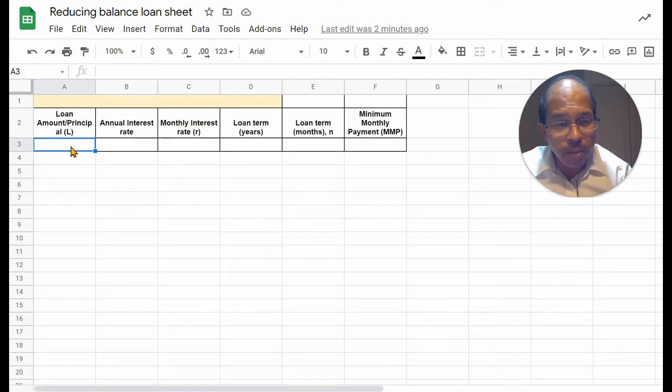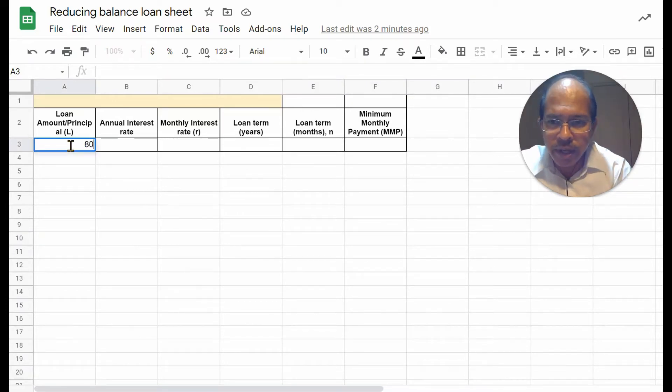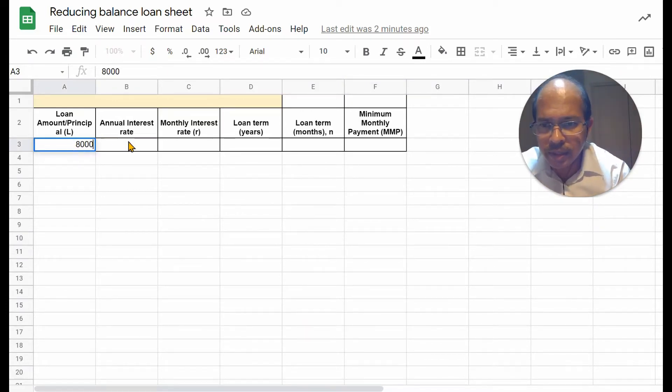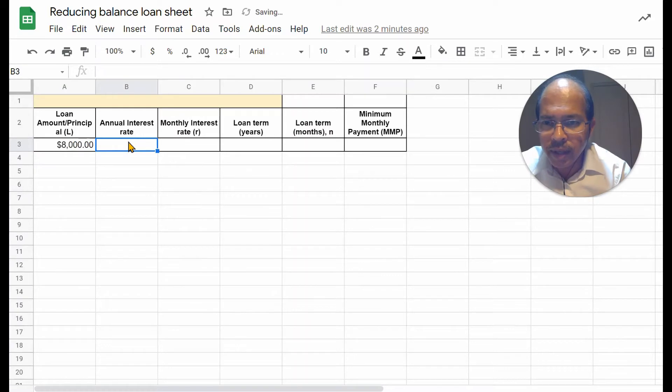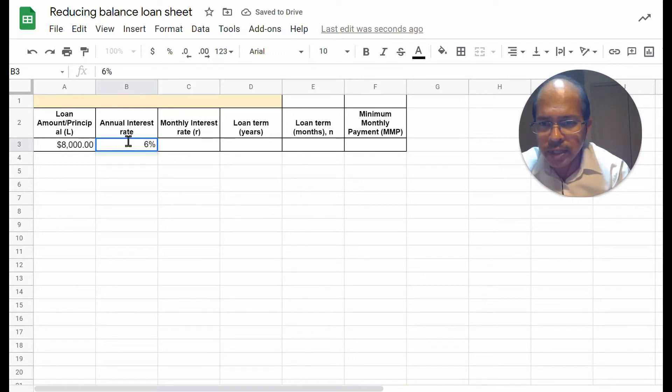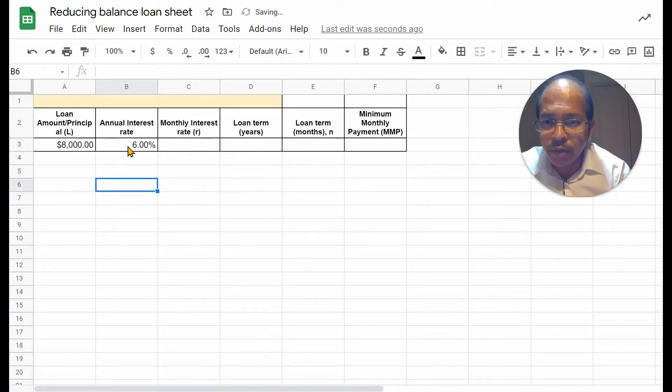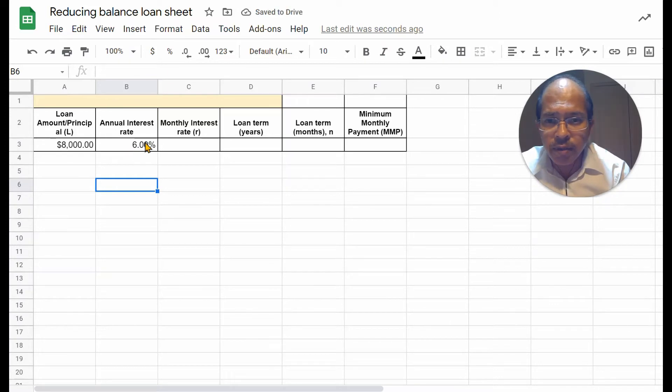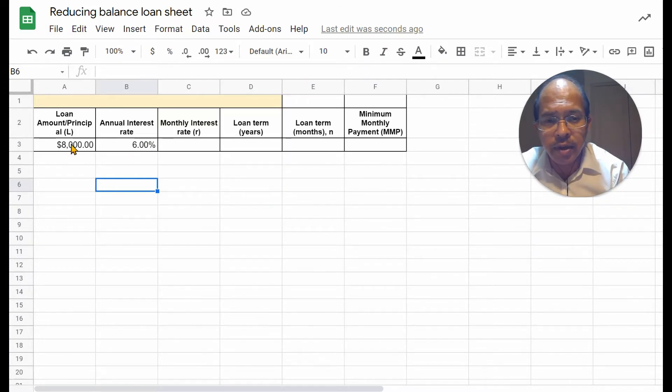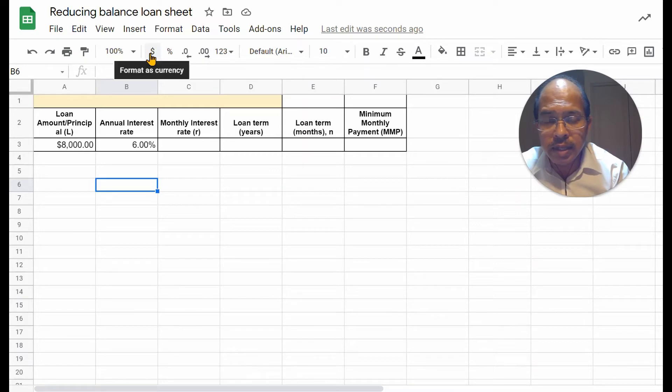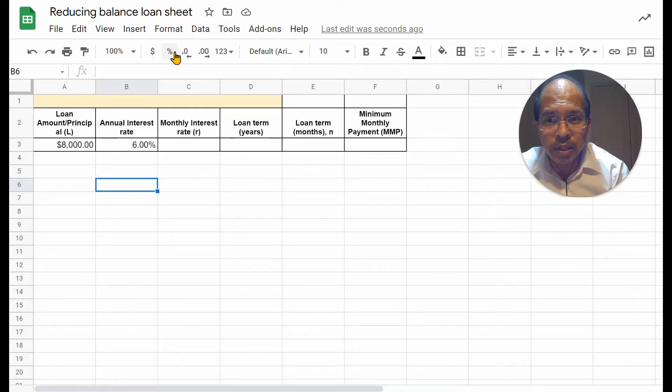Loan amount. Let's consider $8,000, an annual interest rate of, say, 6%. I have already set the formats here as percent and currency of dollars using these little toolbars at the top.